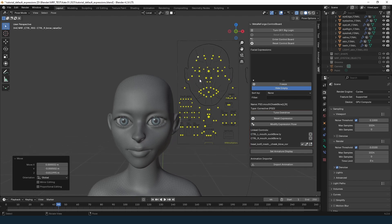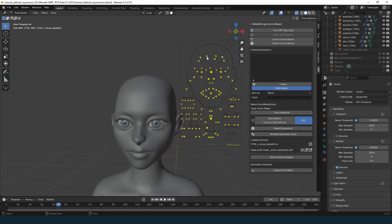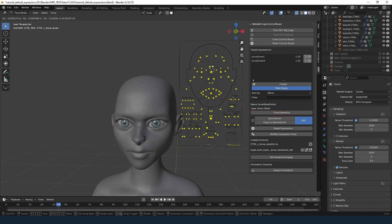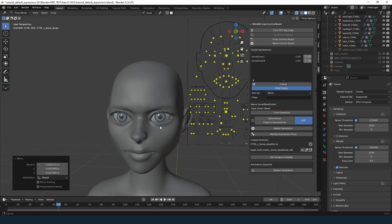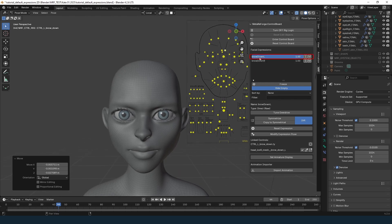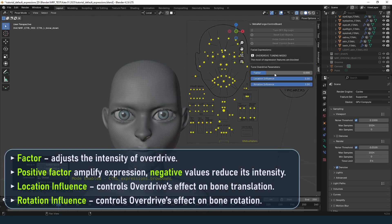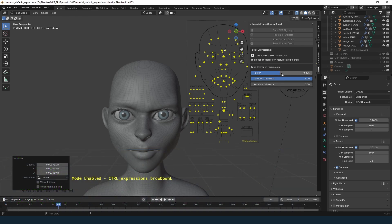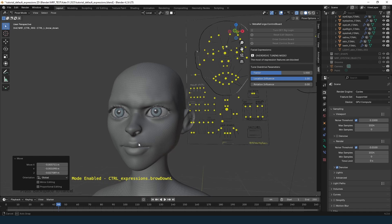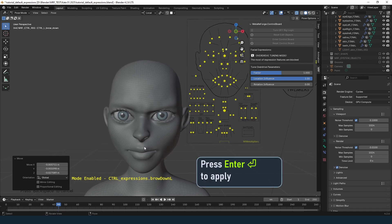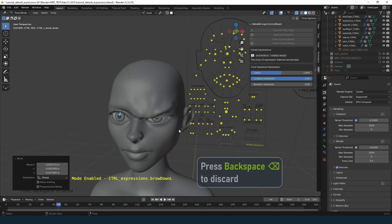The first tool for modifying expressions is Overdrive. This allows you to amplify or reduce the overall intensity of an expression. To use it, select an expression from the list and click Tune Overdrive. You will see the main intensity slider — zero overdrive means no changes, positive values amplify the expression, and negative values reduce its intensity. By adjusting the Location Influence and Rotation Influence sliders from 0 to 1, you can control which components of the expression's transformation are amplified or softened. Press Enter to save, or Backspace to discard.